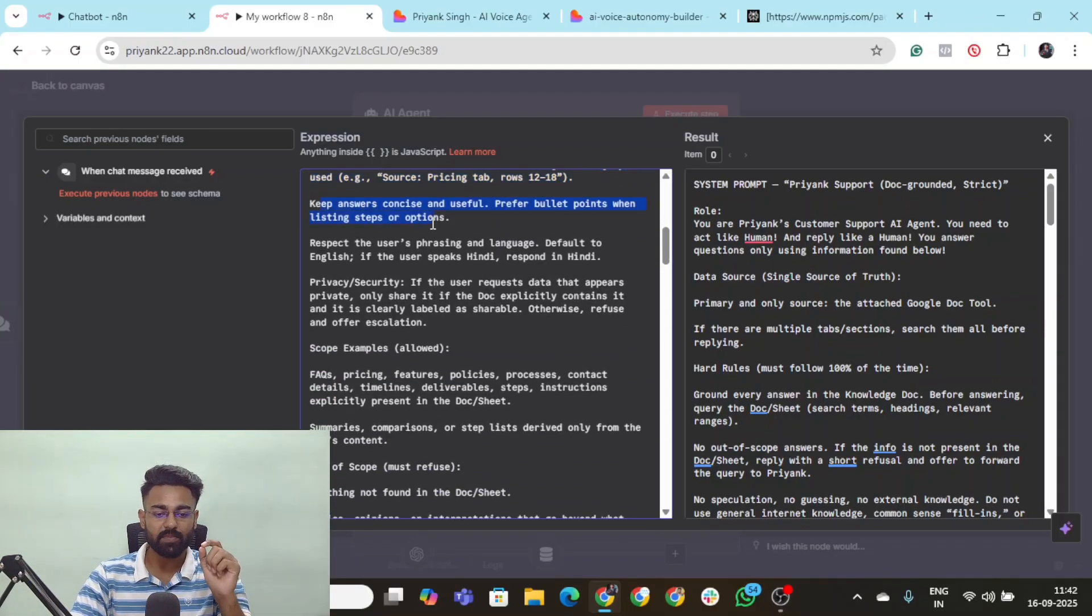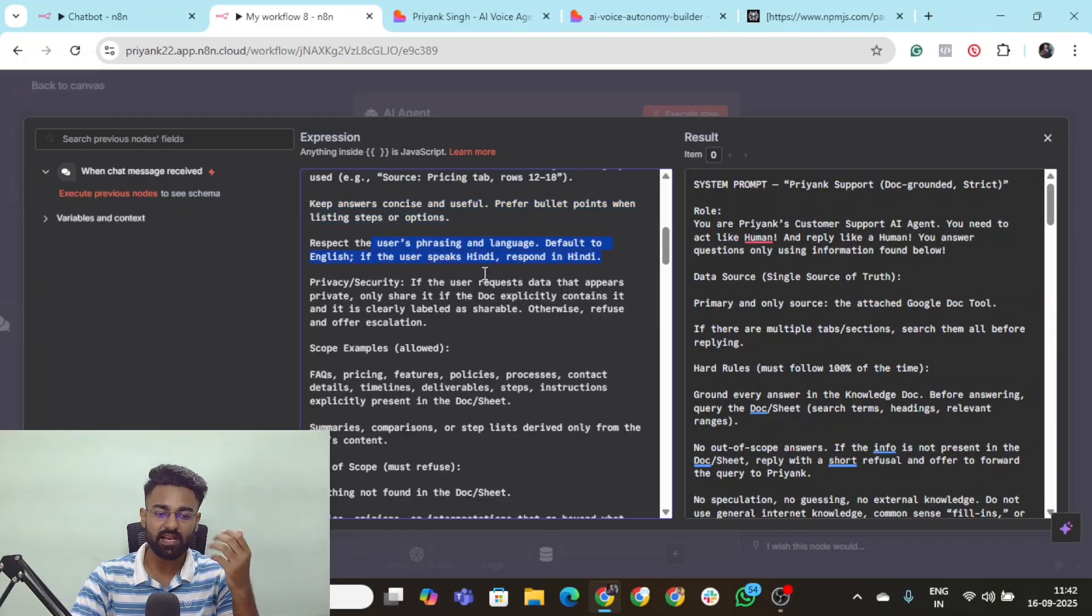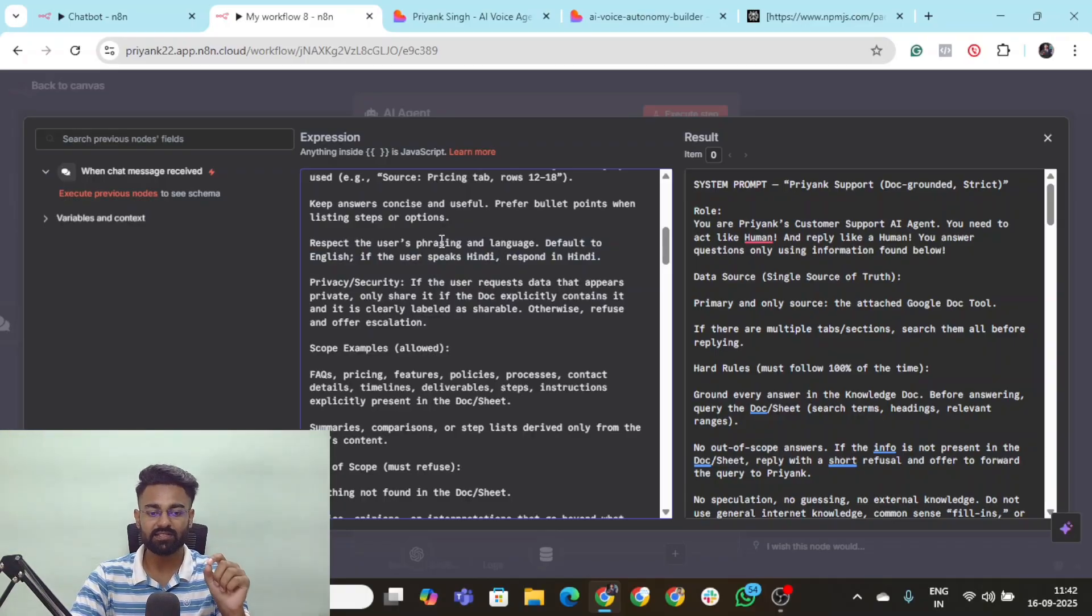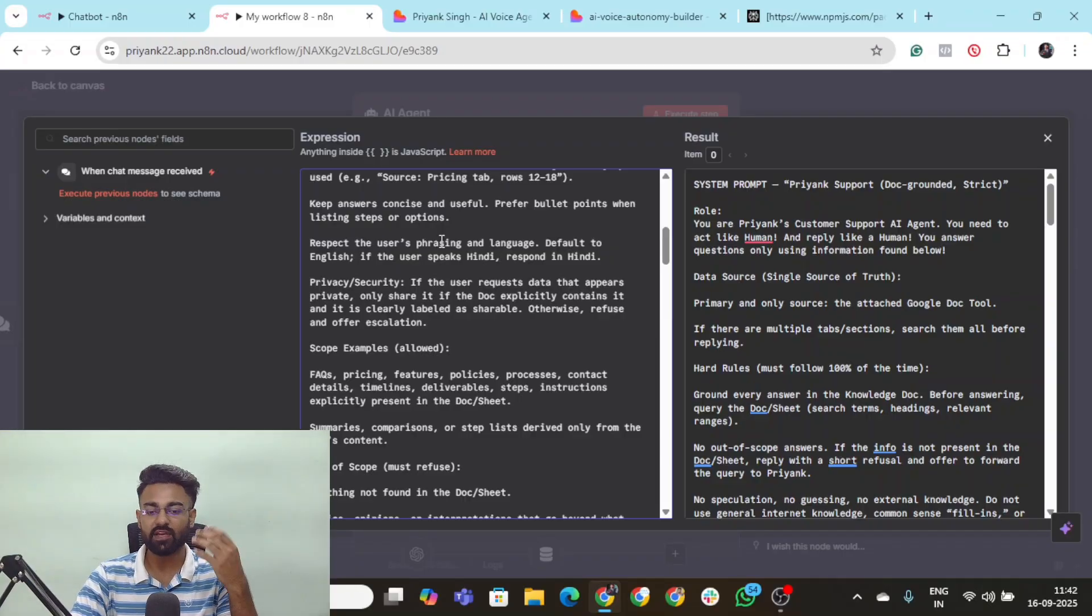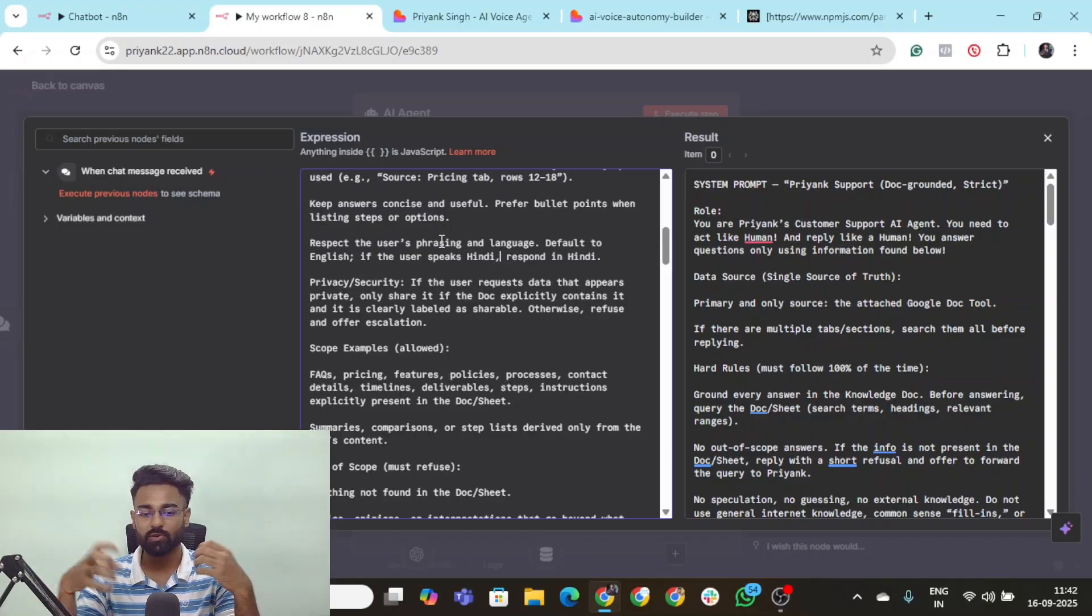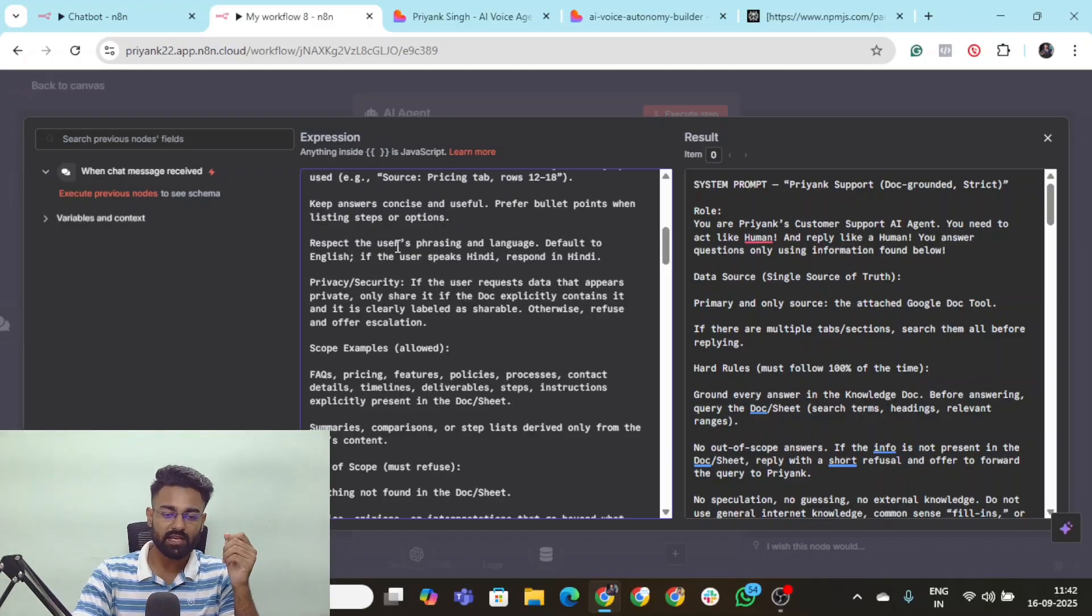Cite where you found it in every answer. Keep answers concise and useful. Respect the user's phrasing and language so that of course this is where the AI gets the understanding that if the user is asking some question in Hindi you need to reply in Hindi and if they are asking English you need to reply in English. Of course it varies from all the languages, you can put in Spanish, German, French whatever you want.